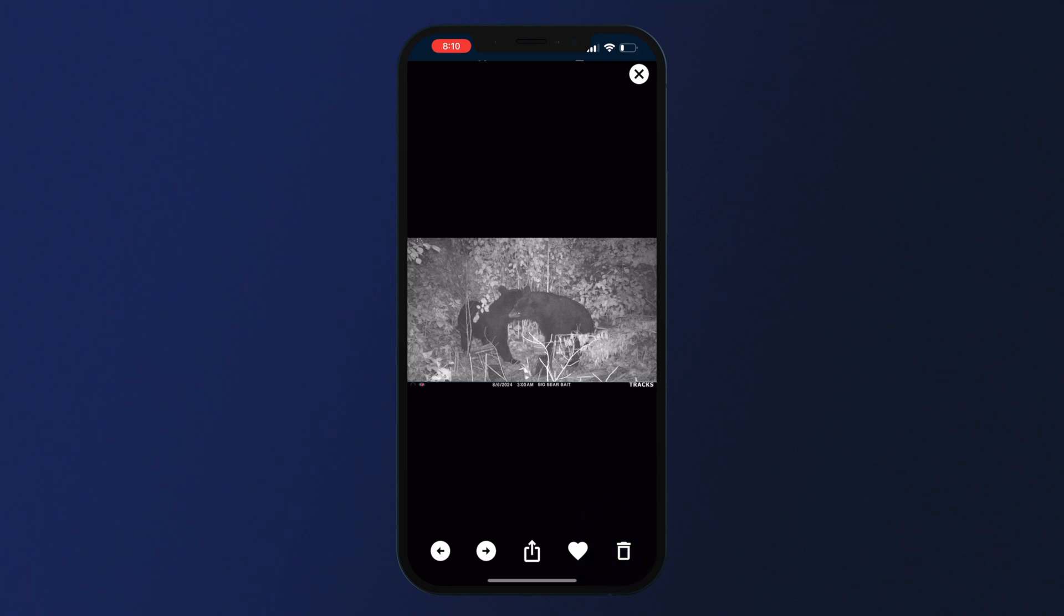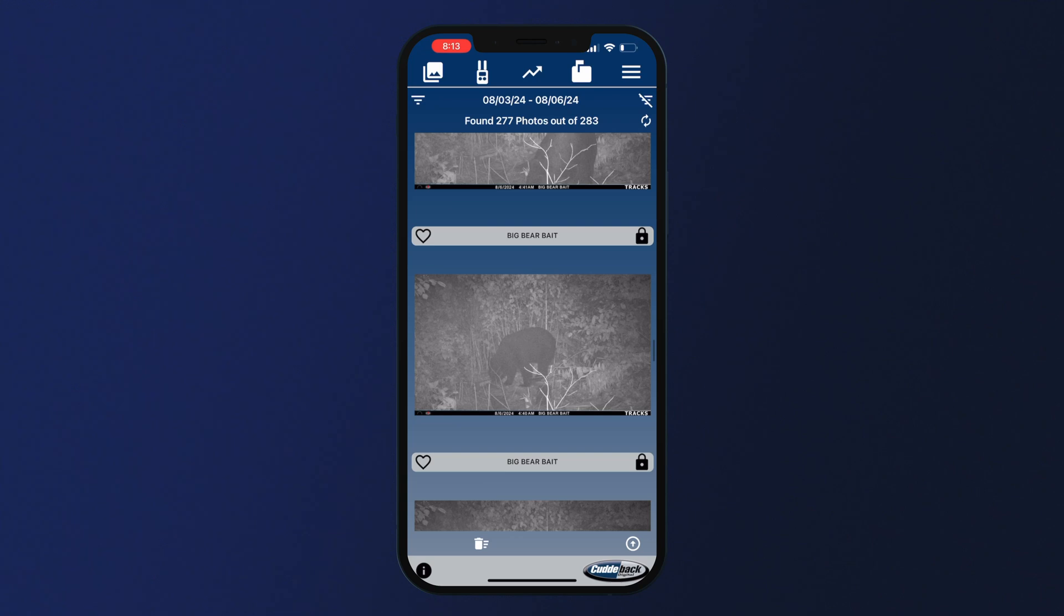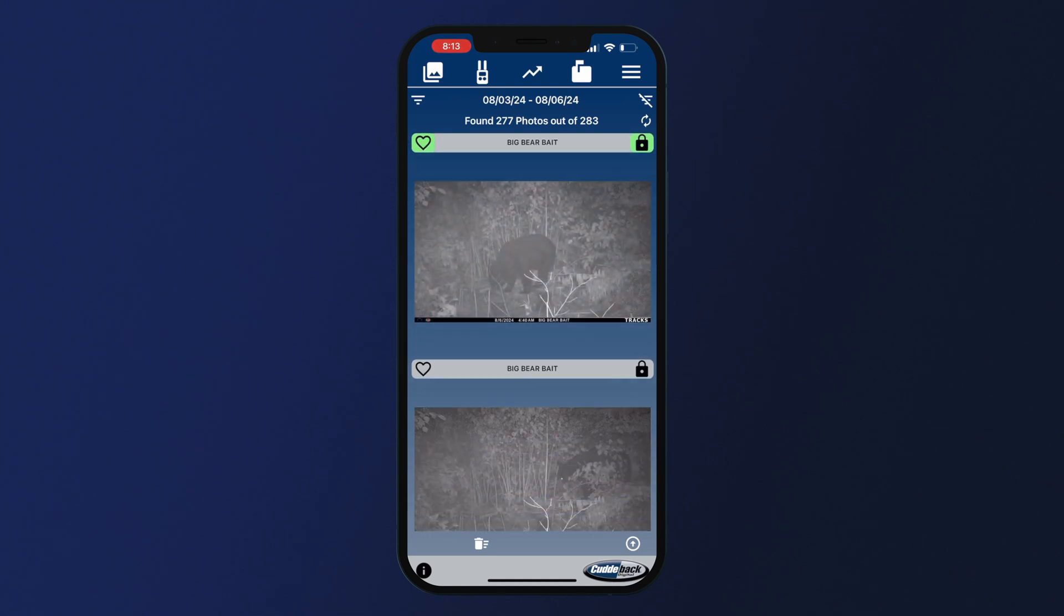To get back to the main home feed, simply press the X icon at the top right of your screen. From this screen, you can also favorite a photo by clicking on the heart icon or lock the photo, which will prevent it from being deleted. To unlock or unfavorite, simply click the icon again.